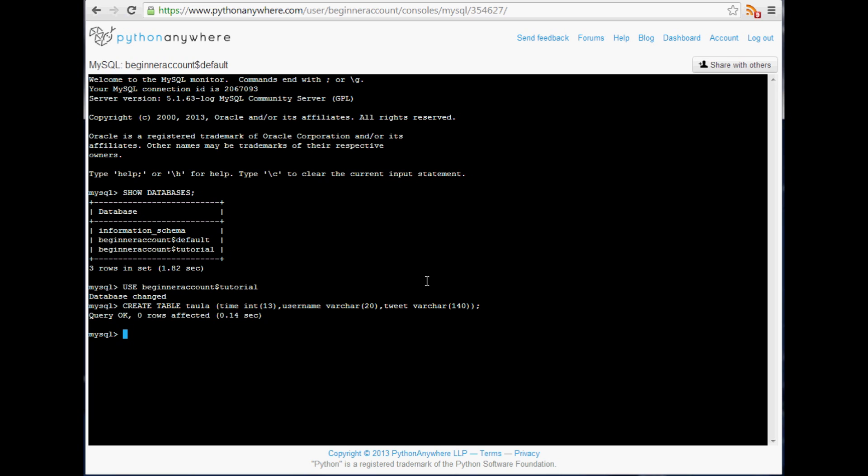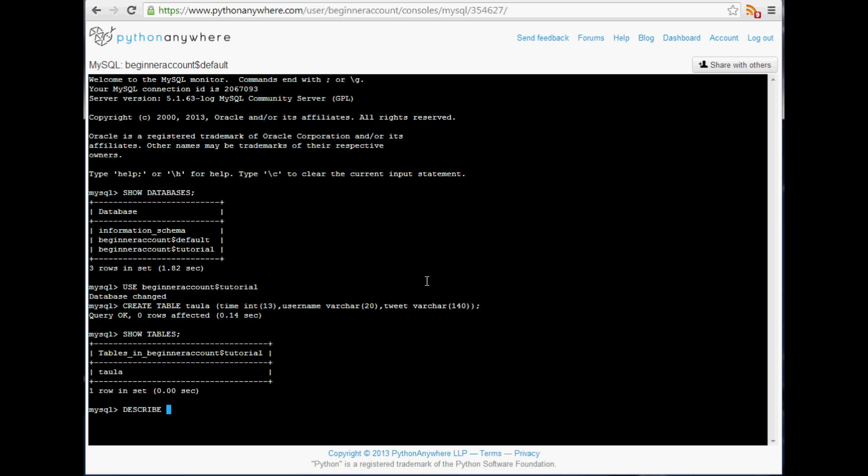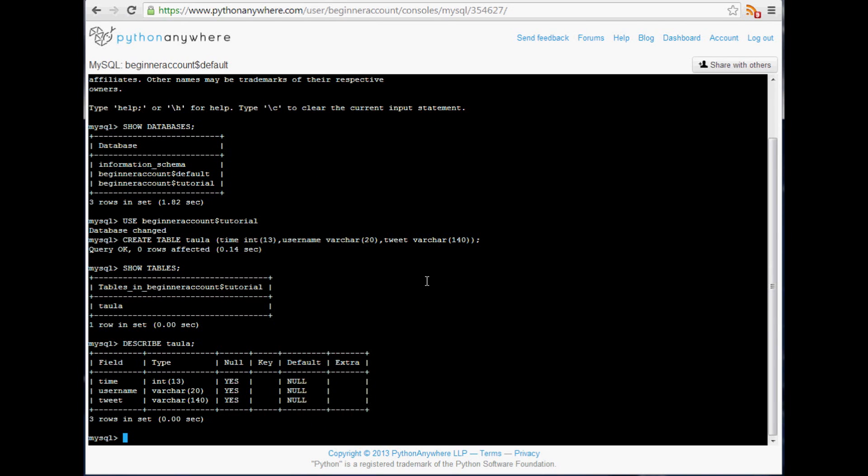But anyway, maybe we'll talk about that later, but for now we'll keep it basic. So now what we can do once we've done that is, well we've got the table made, so the first thing you can do is a command called show tables. So we can see Taula is indeed there, and then we can also describe Taula and figure out like what this table is all about. So there's this little description of the table, all the fields, the type, null, if they're primary key or not, default, extra, if they have auto incrementing, etc.